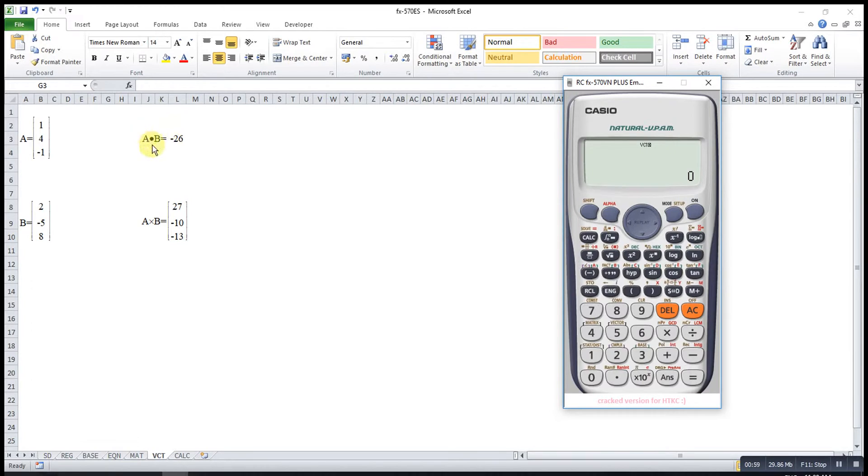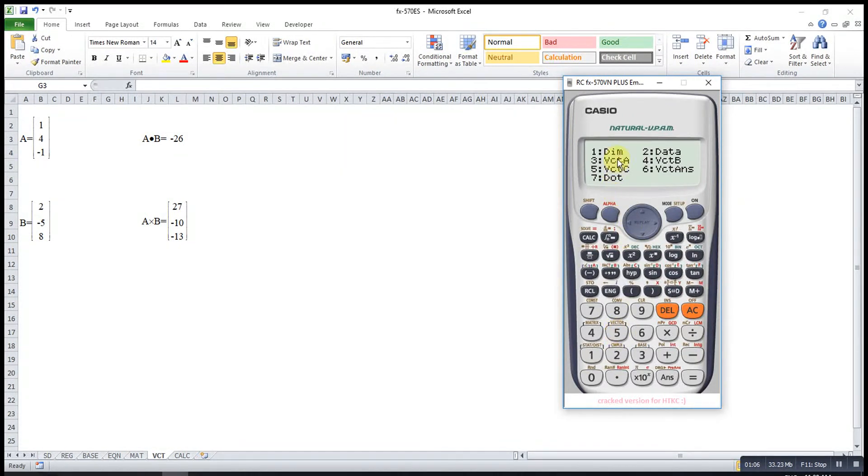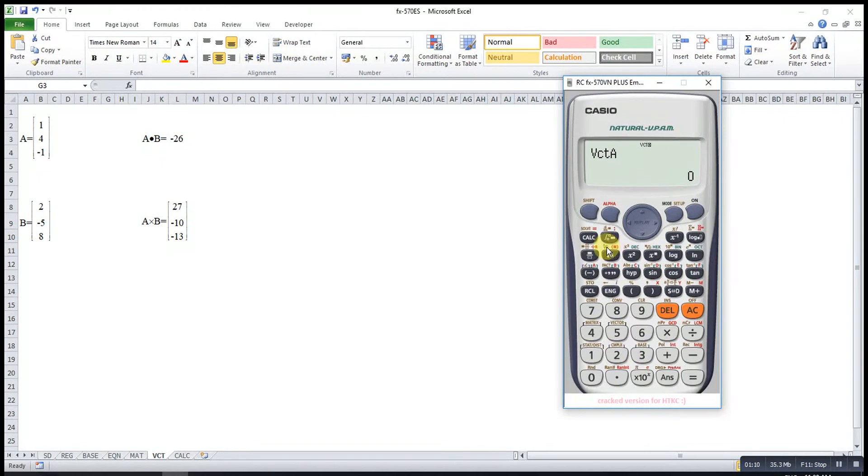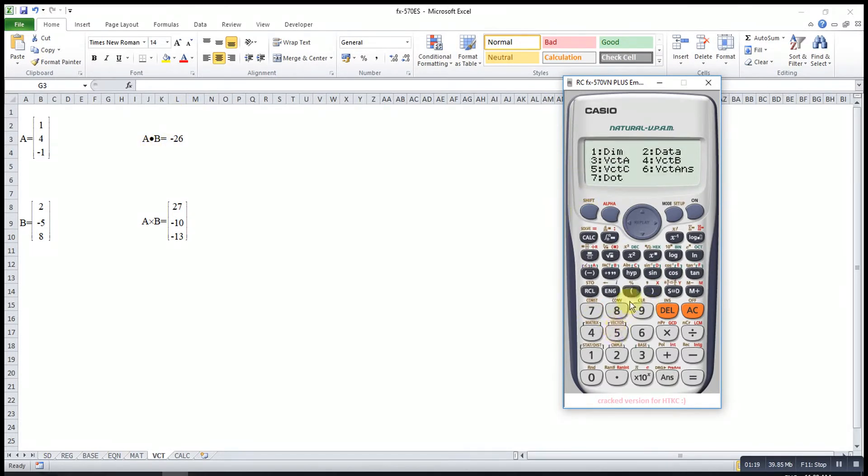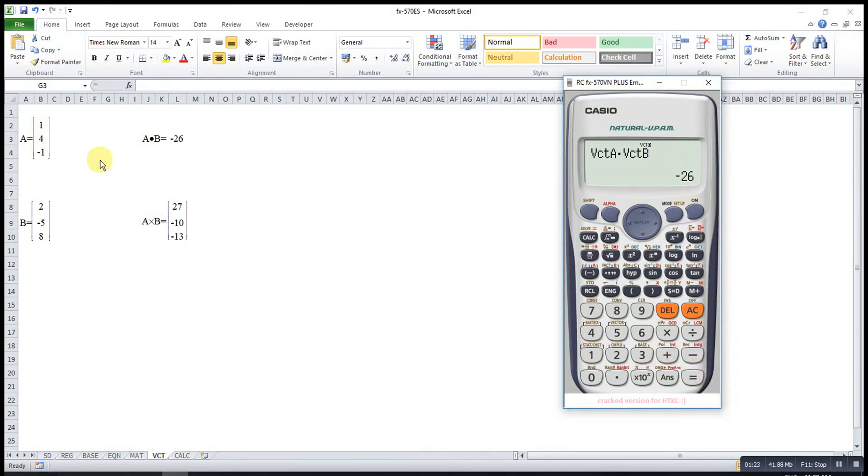If let's say I want to find the dot product, then I will press shift, vector, shift 5. Vector A, number 3, then shift 5 again, dot, 7, dot product with B, so shift, vector again, B, 4. So this one will be the dot product.